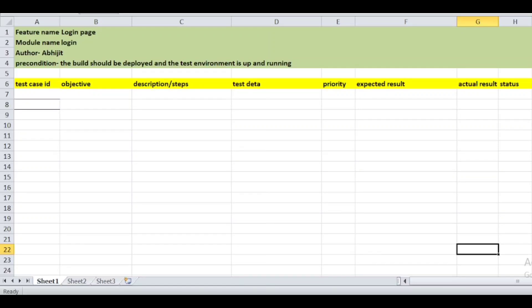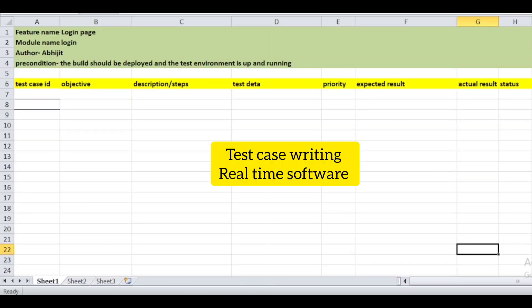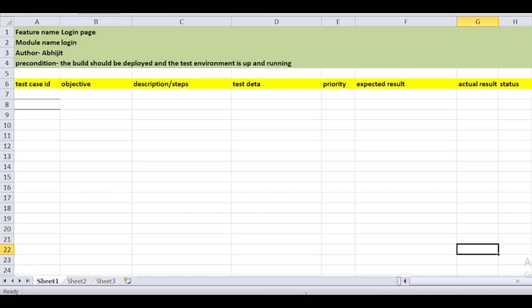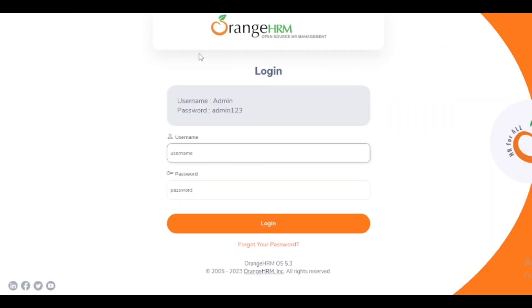Hello friends, welcome to SDT by Apicheet. In today's video, we are going to write test cases on a real-time software. We are going to write test cases on a login page of a real-time software.